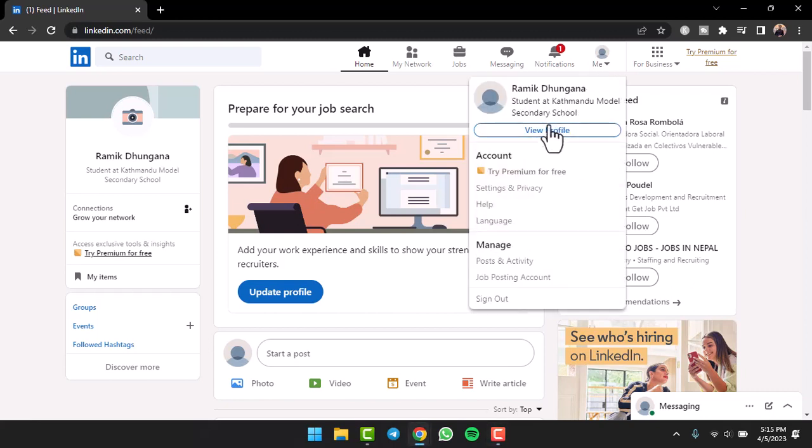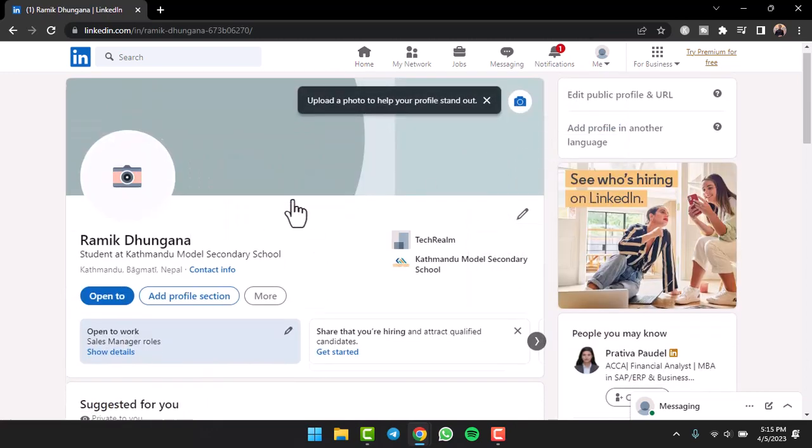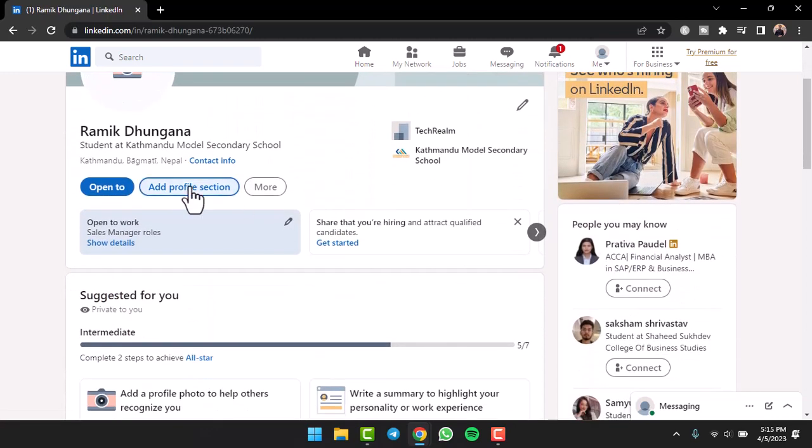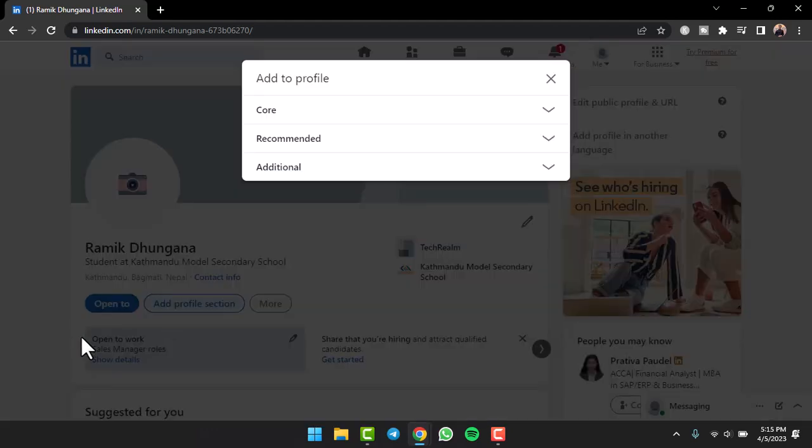Now tap on the option 'View Profile'. Now once you've done that, simply scroll down and then tap on the option. Now once you've done that, tap on the option 'Add profile section'.